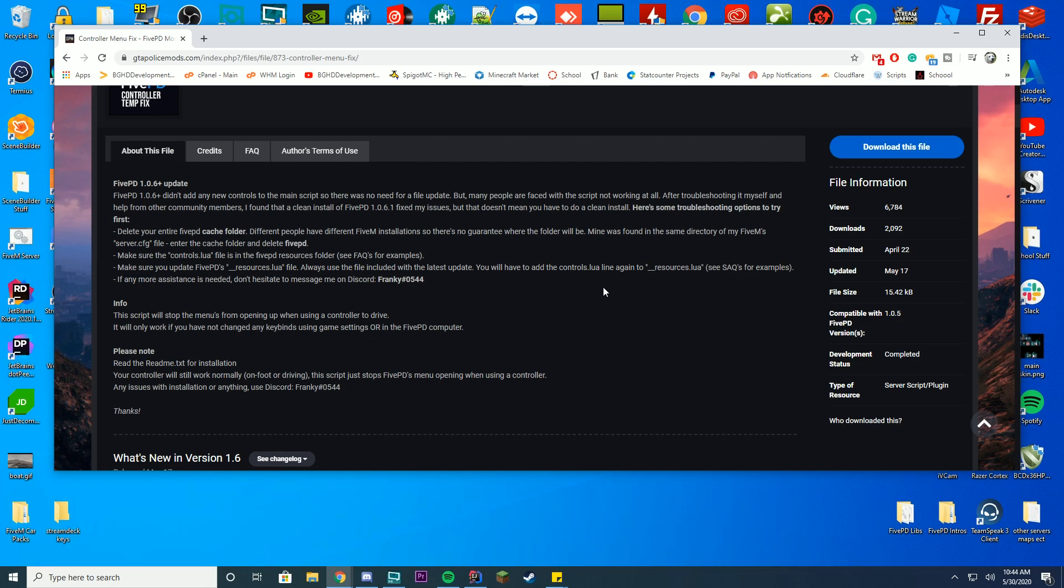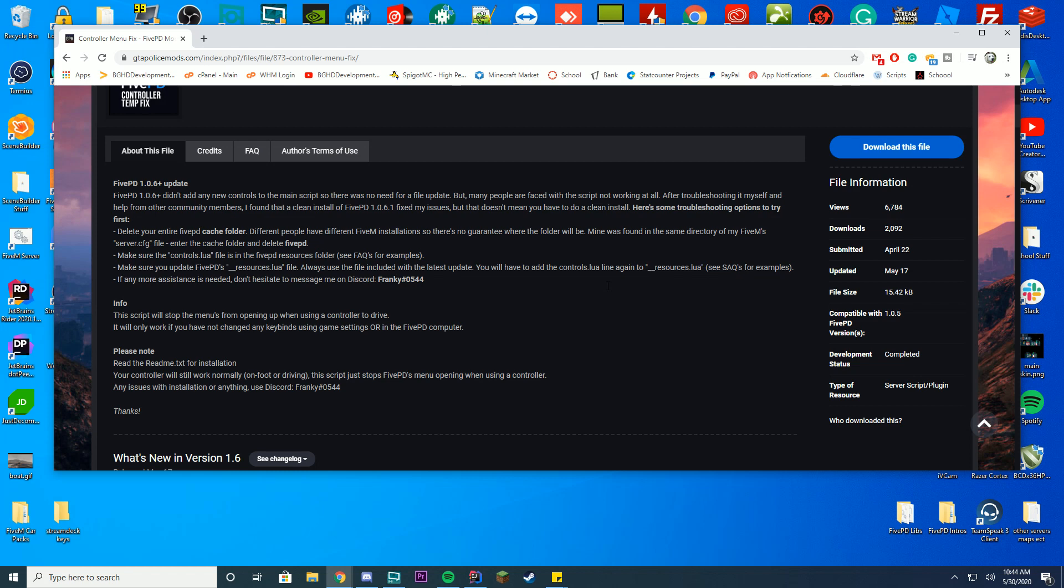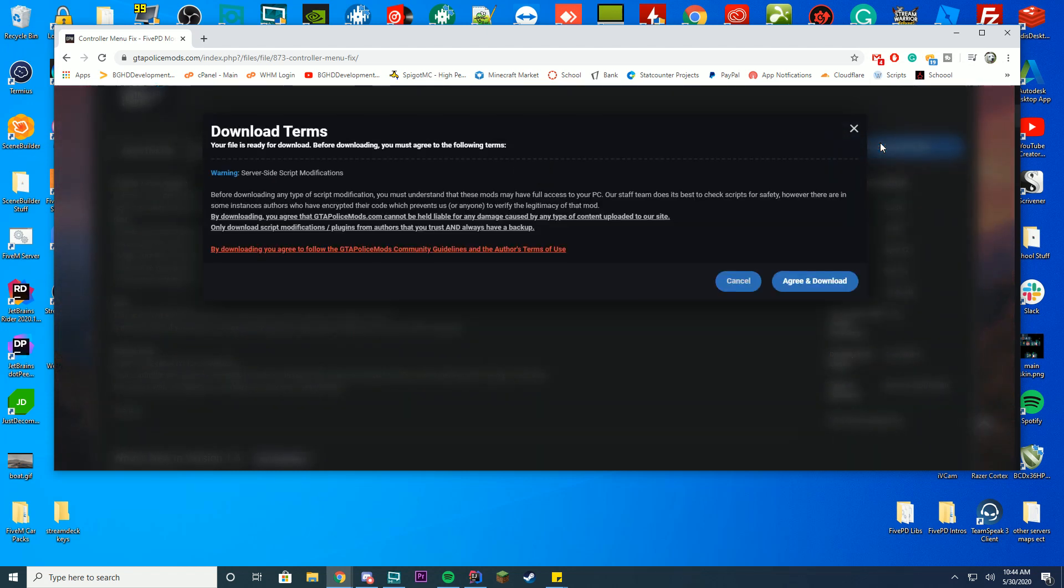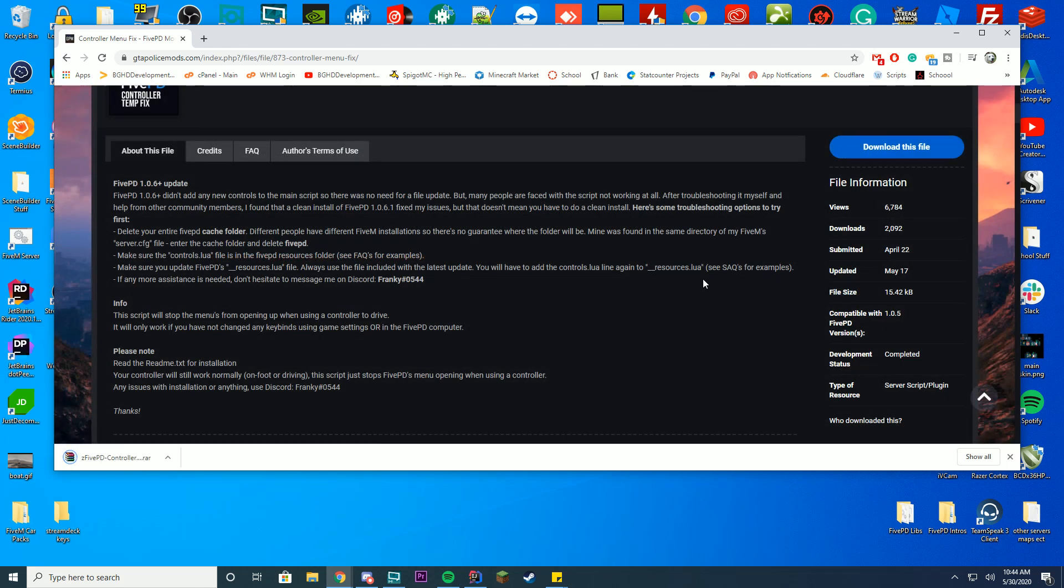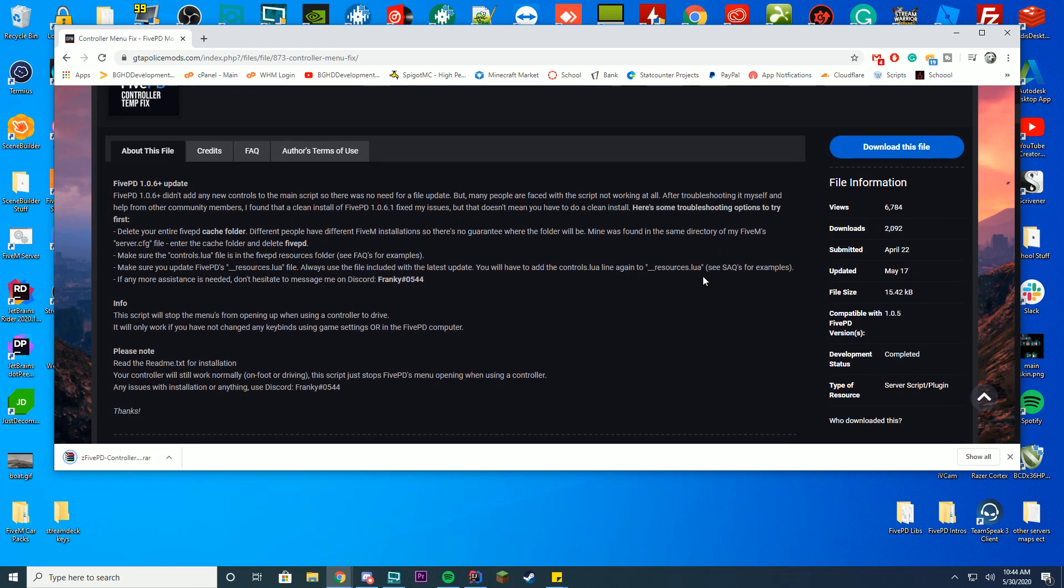So all you have to do is come to the GTA Police Mods website, go to the 5PD controller temp fix page which will also be linked in the top of the description, go ahead and click download this file and then press agree and download once it asks you. Make sure to read that if you haven't read it already. You can see it downloaded this folder.